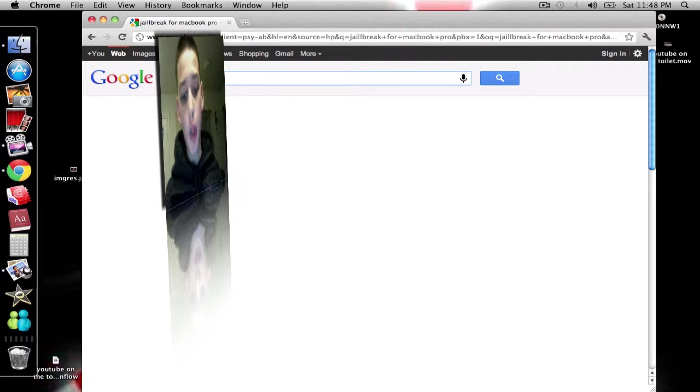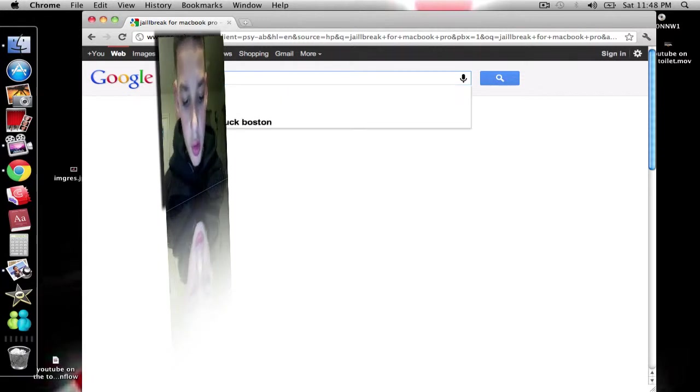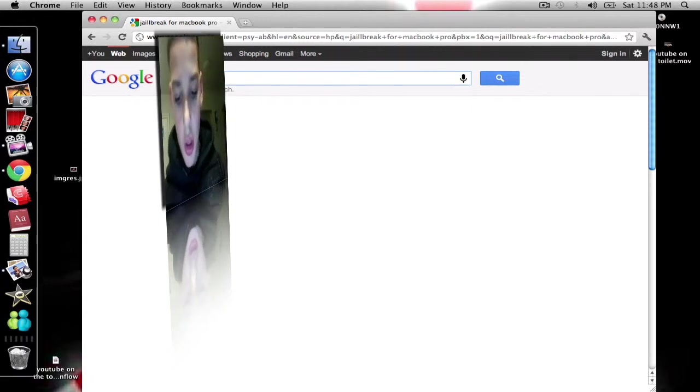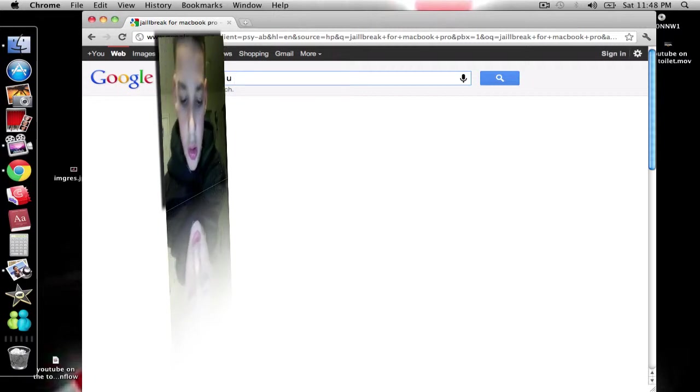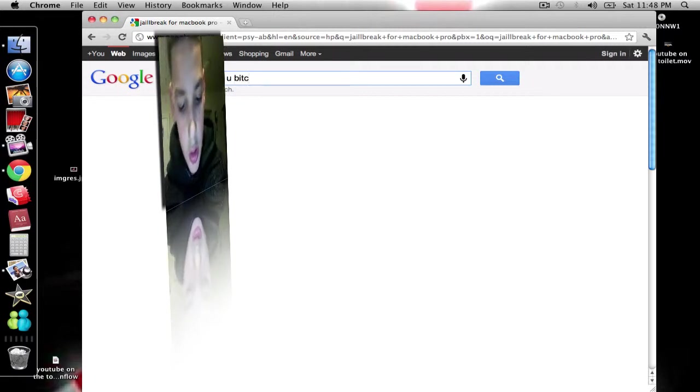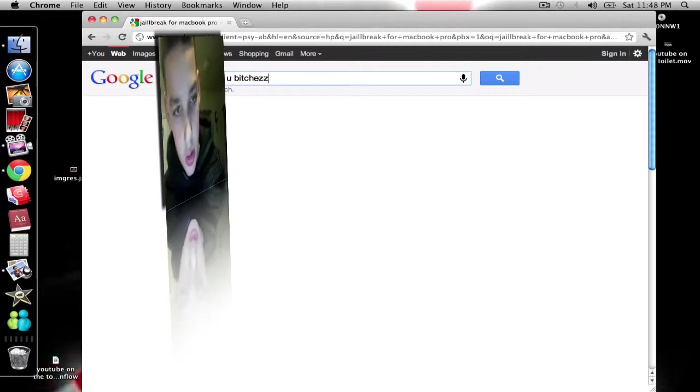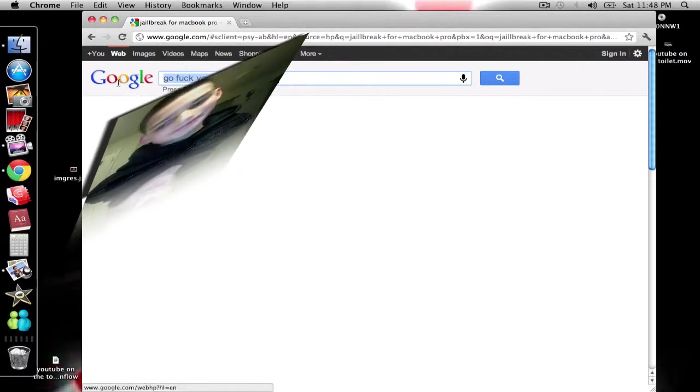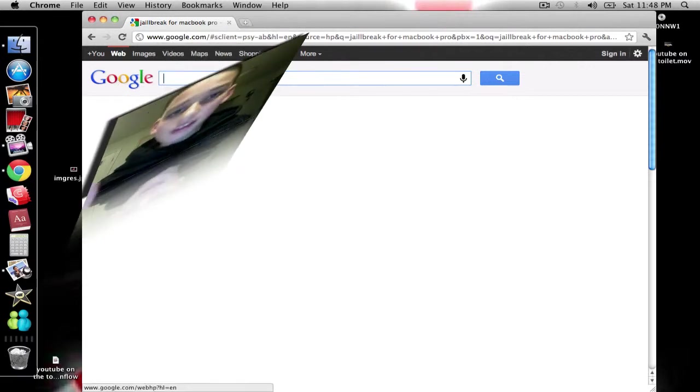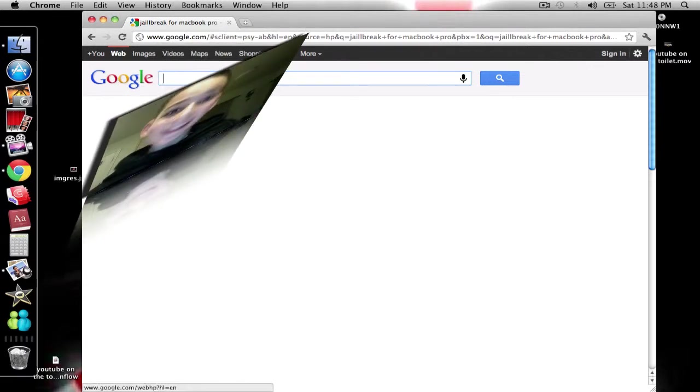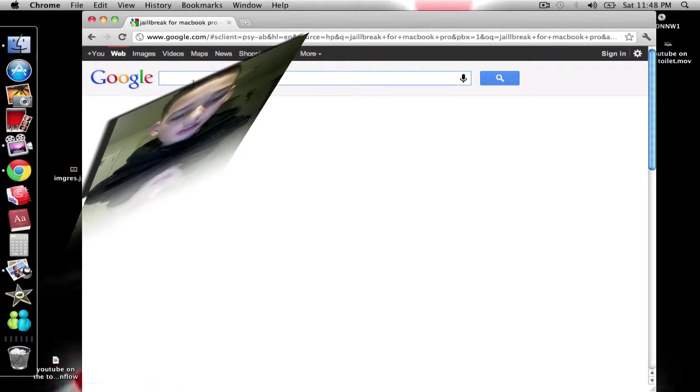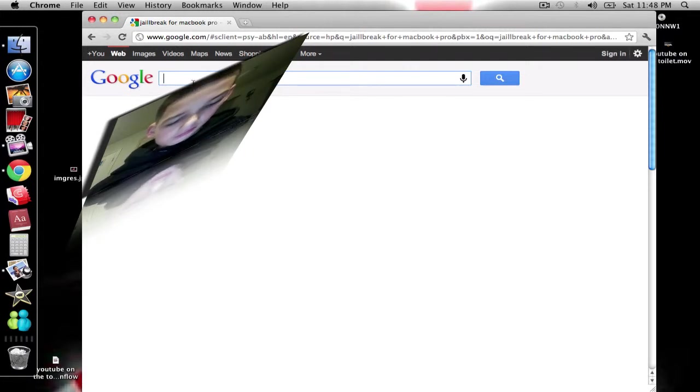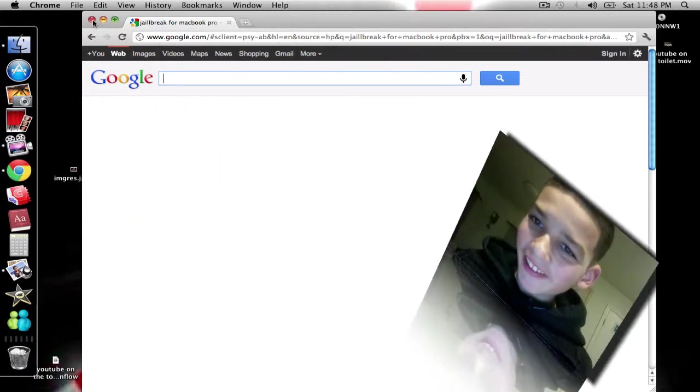I'm just joshing ya, jokin'. Okay, so what you can type in is, oh it's right here anyways.